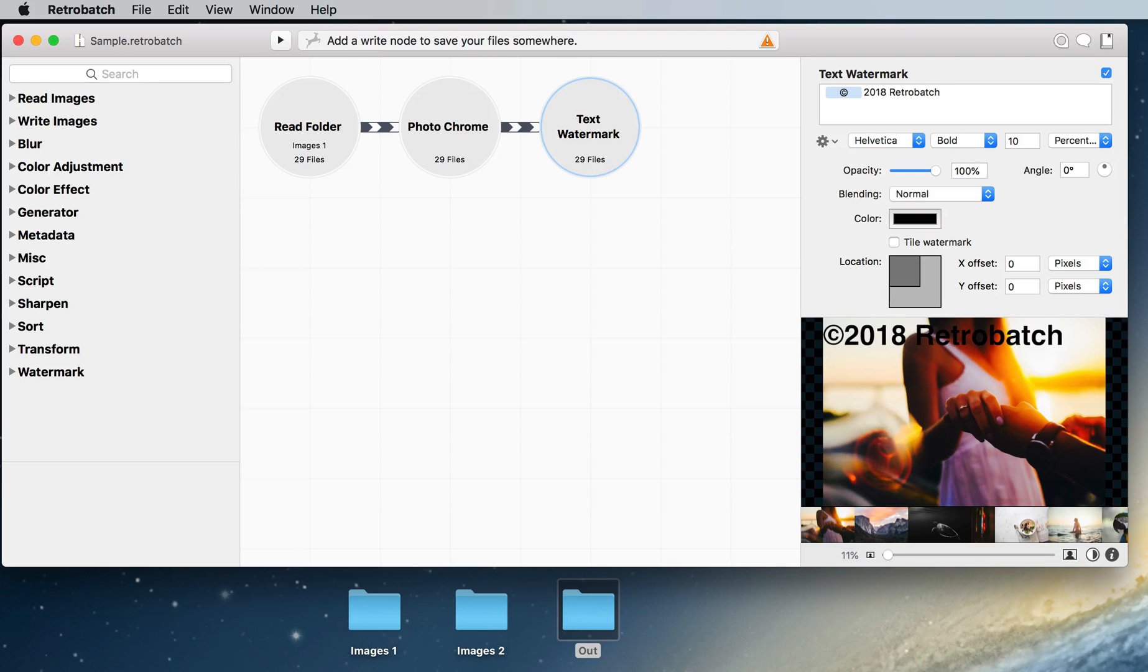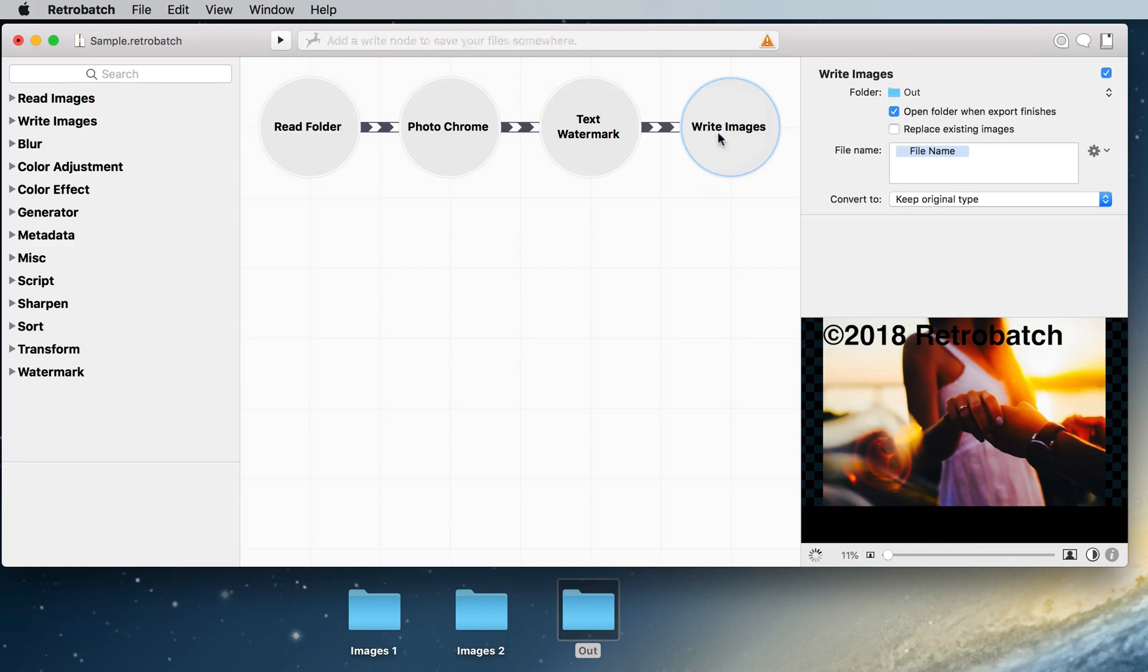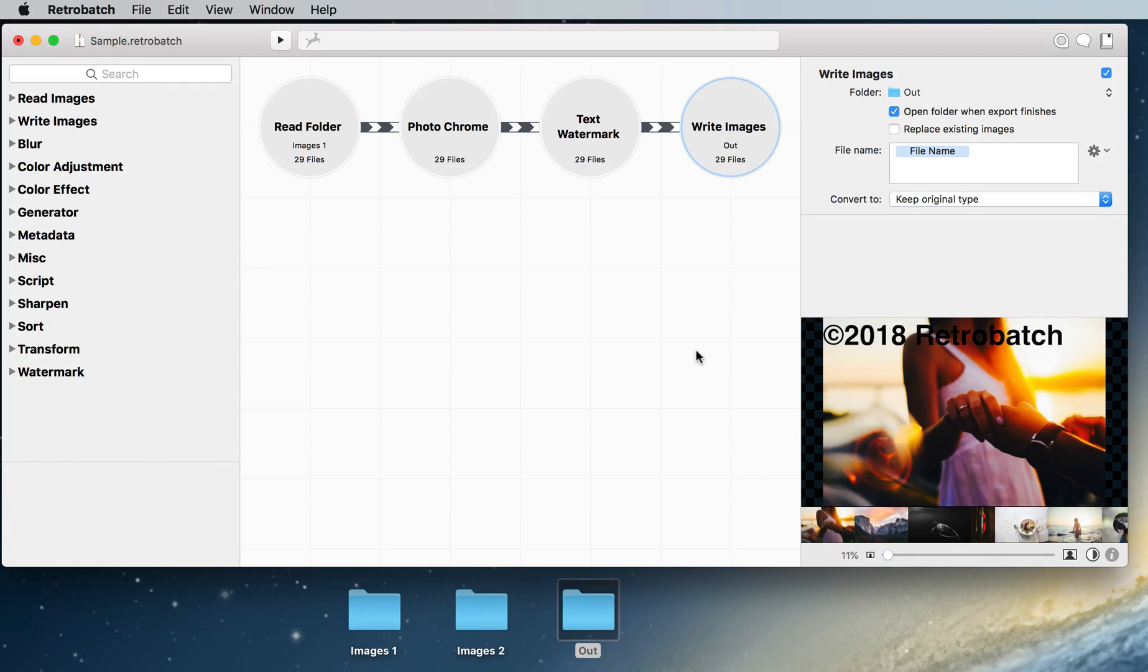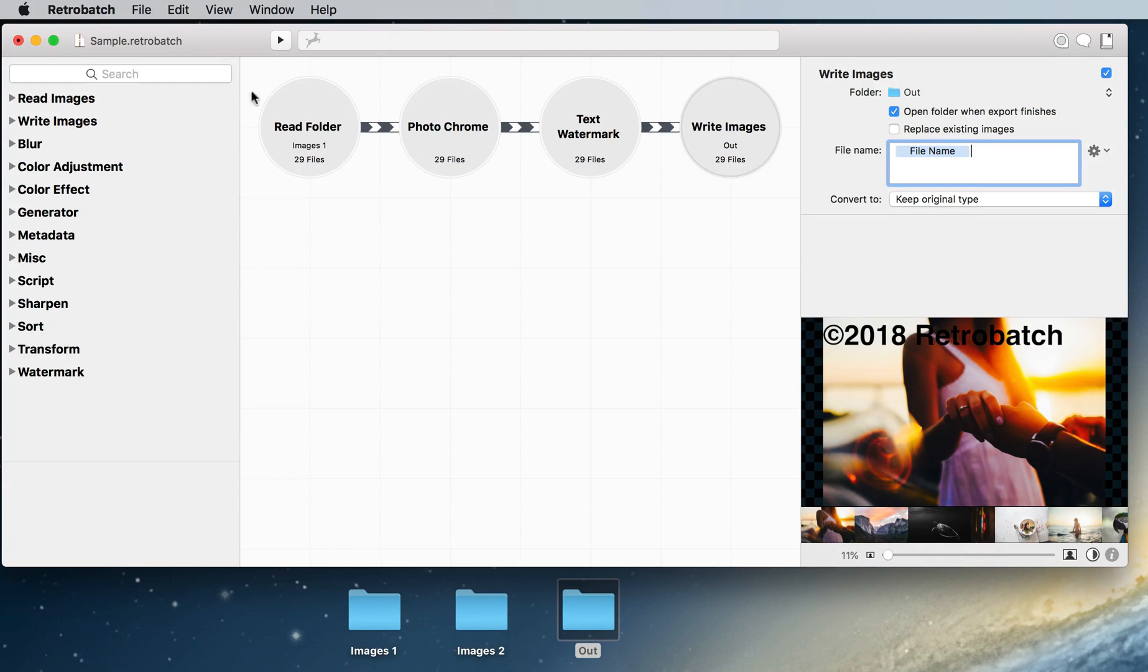The last thing we want to do in this example is save our files. So I'm going to drag and drop an empty folder onto the canvas, which lets RetroBatch know that we want to save our files here. It will automatically add a write node for us and we could change some things about how they are written such as file name and file type and we could add suffixes or prefixes, but we're going to keep everything as it is in our workflow.